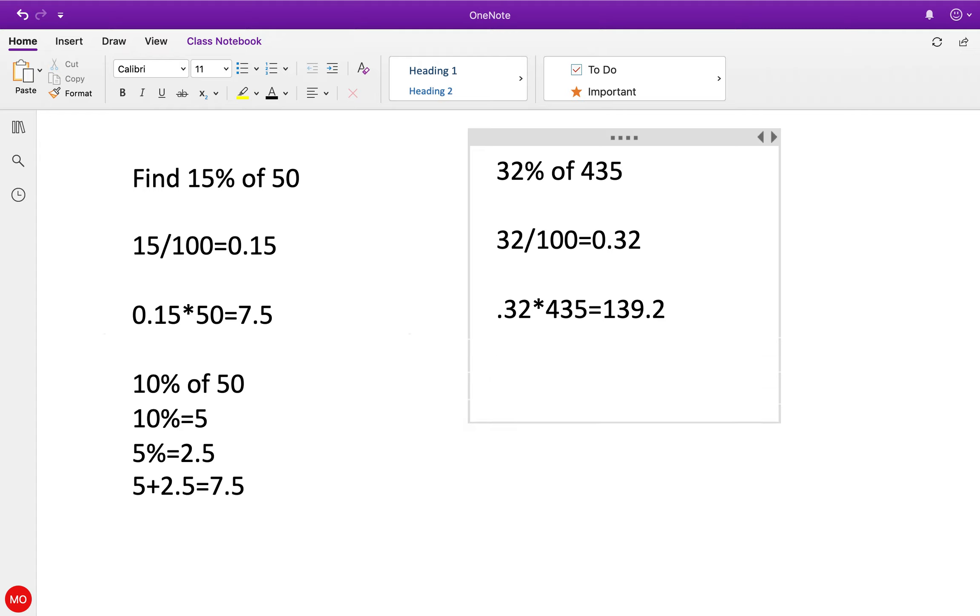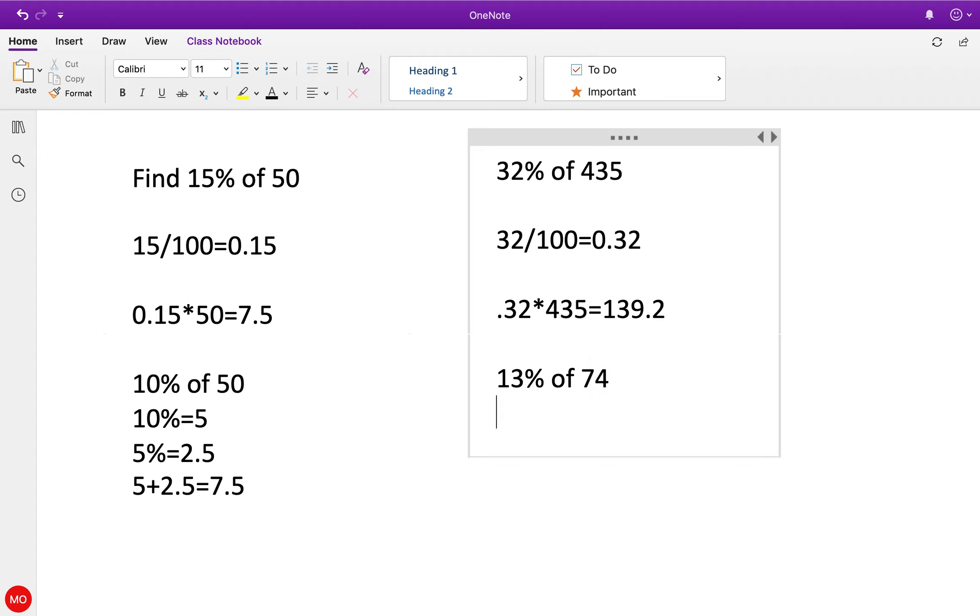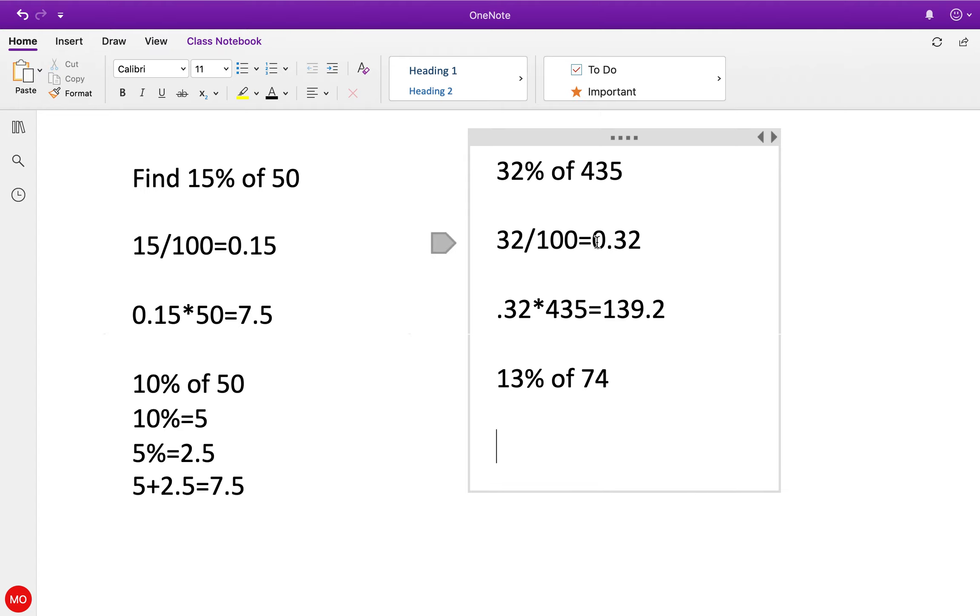Right, another one we could do - let's do 13% of 74. If you see the pattern here, the decimal place moves over two spots, right? So logically we know this is going to be 0.13, but let's just go through it real quick. 13 divided by 100 equals 0.13.